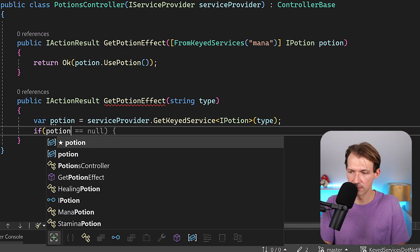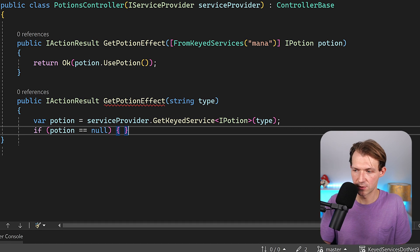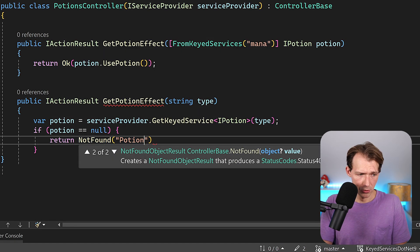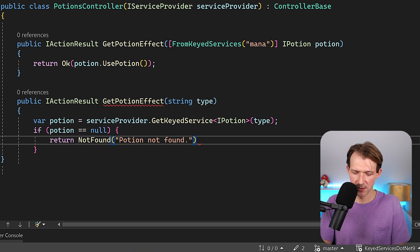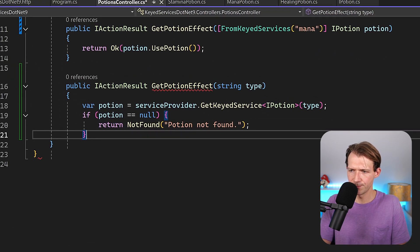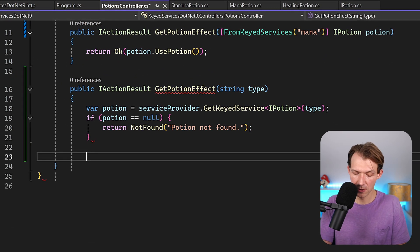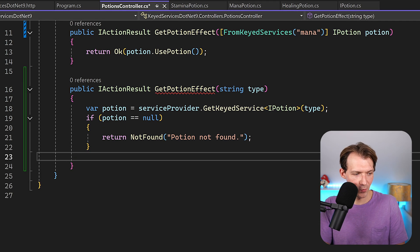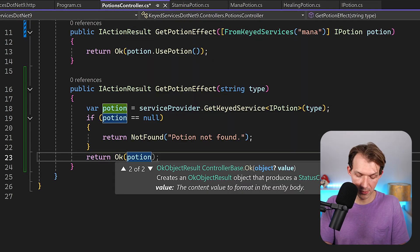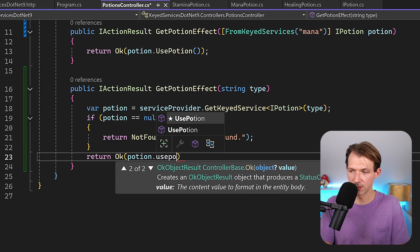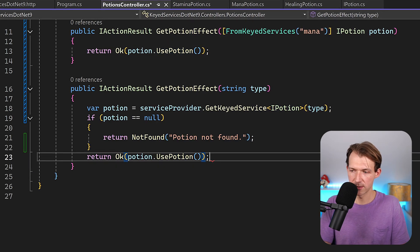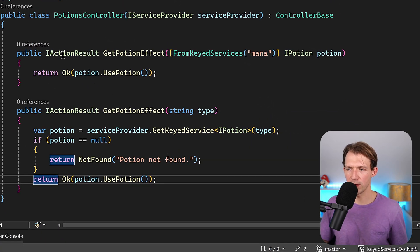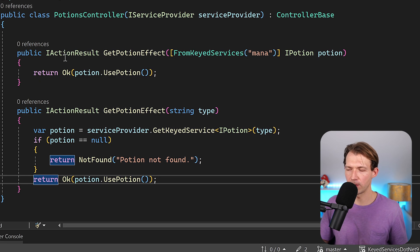If the potion is null, we can of course just return NotFound, potion not found or does not exist, something like that. And then when we're done here, we can do the following: we just return Ok and potion.UsePotion like that.